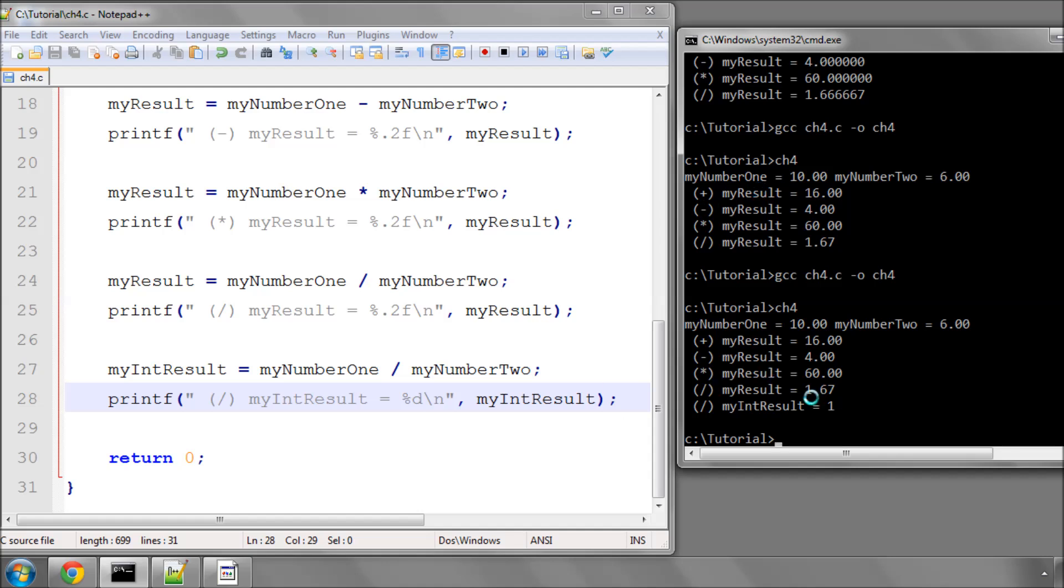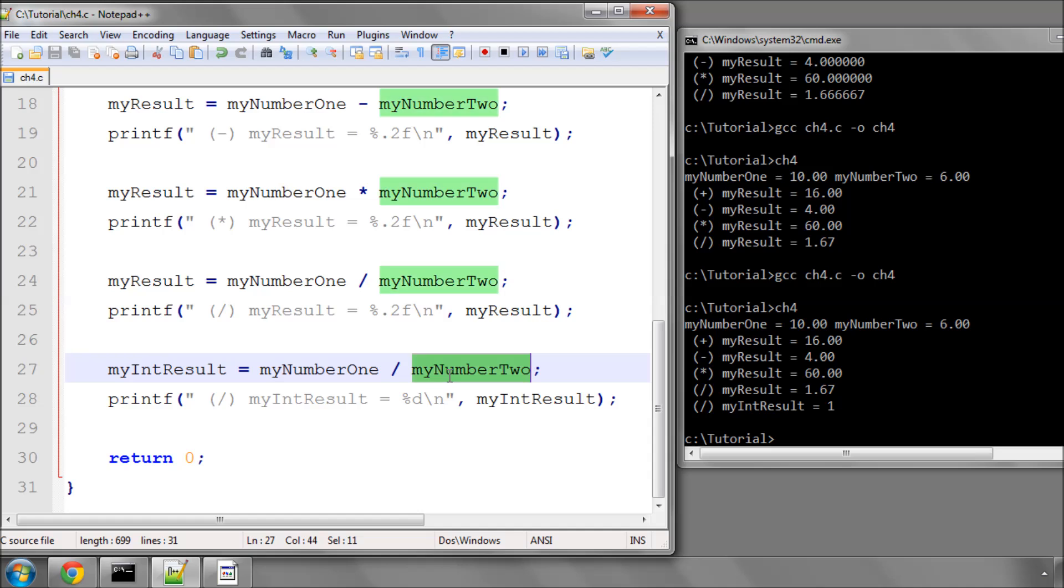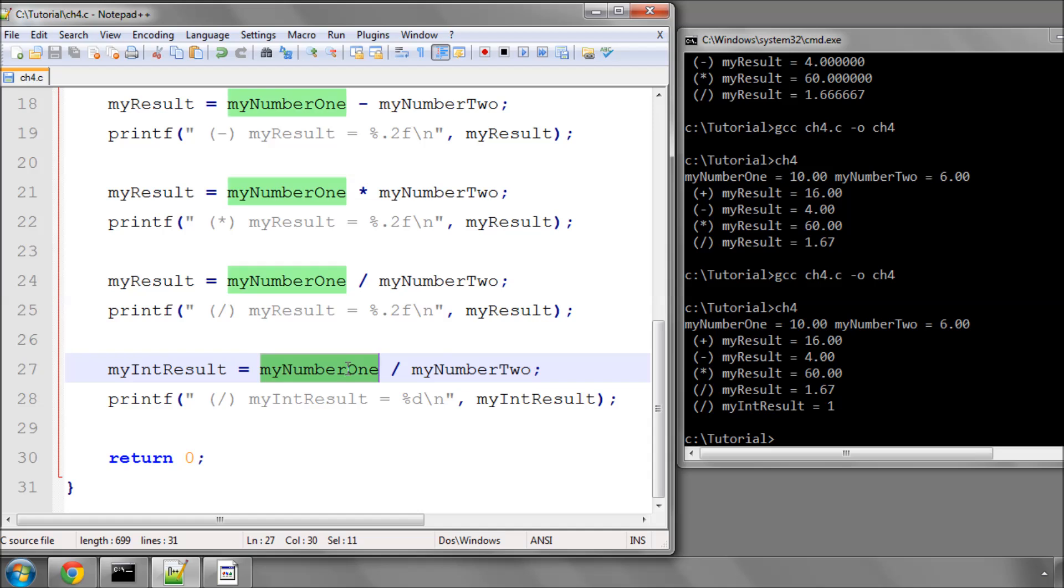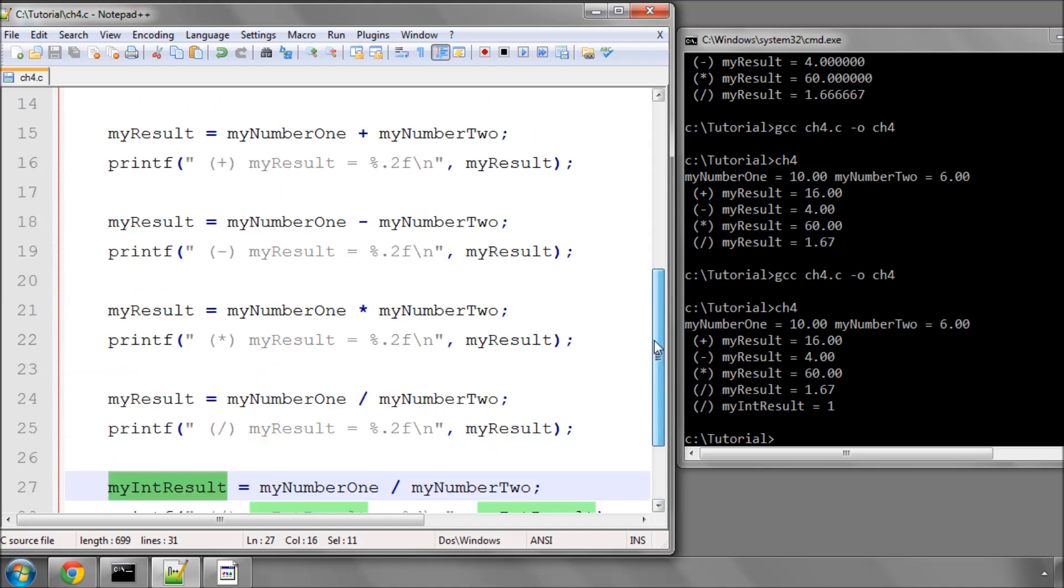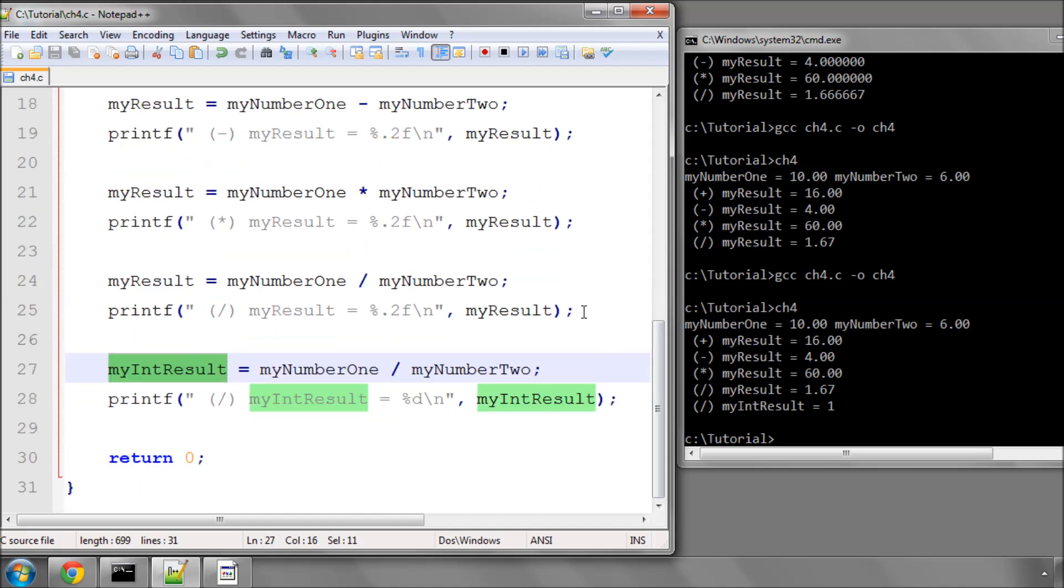And you see now, that instead of getting the 1.67 or the 1.67, we still have the 1 as before, and the reason for this is, is because it's dividing, the division takes place, of the decimal point numbers, with the decimal points, and we'll give the result 1.66667, but it's then being stuffed into, what's called cast as, so turned into an integer result, and as before, when we divided two integers, we simply lose the precision, after the decimal point, and the result ends up as 1. So you have to be very, very careful with this.